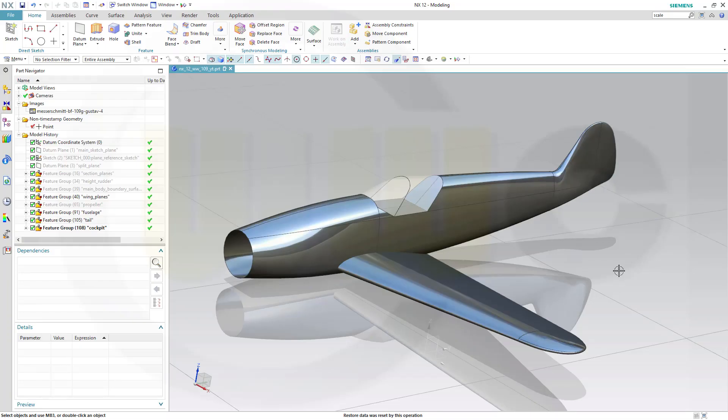Hi, welcome to a Siemens NX12 video tutorial, the next part in the WW109 fighter plane series. Today I want to model that height rudder.